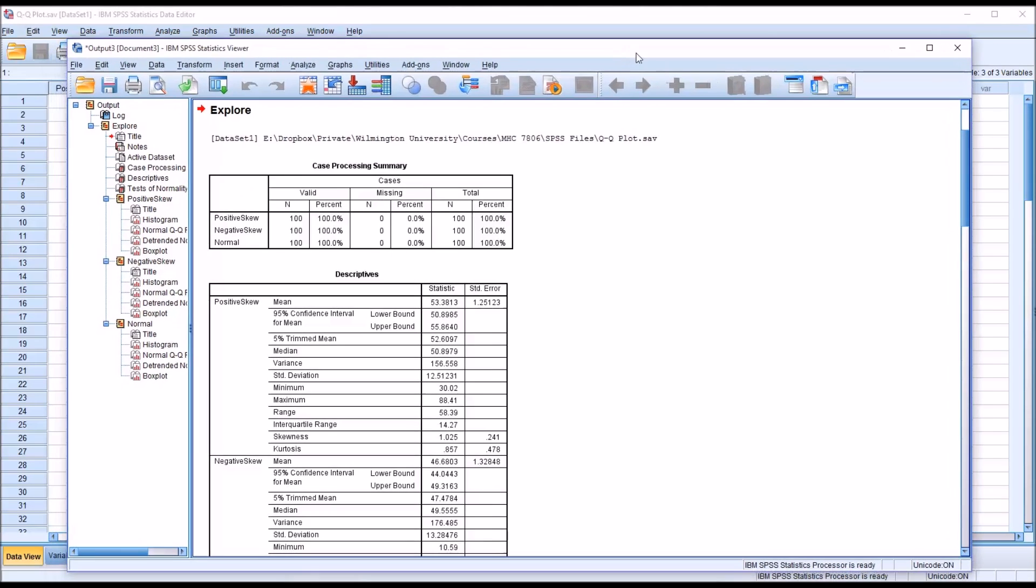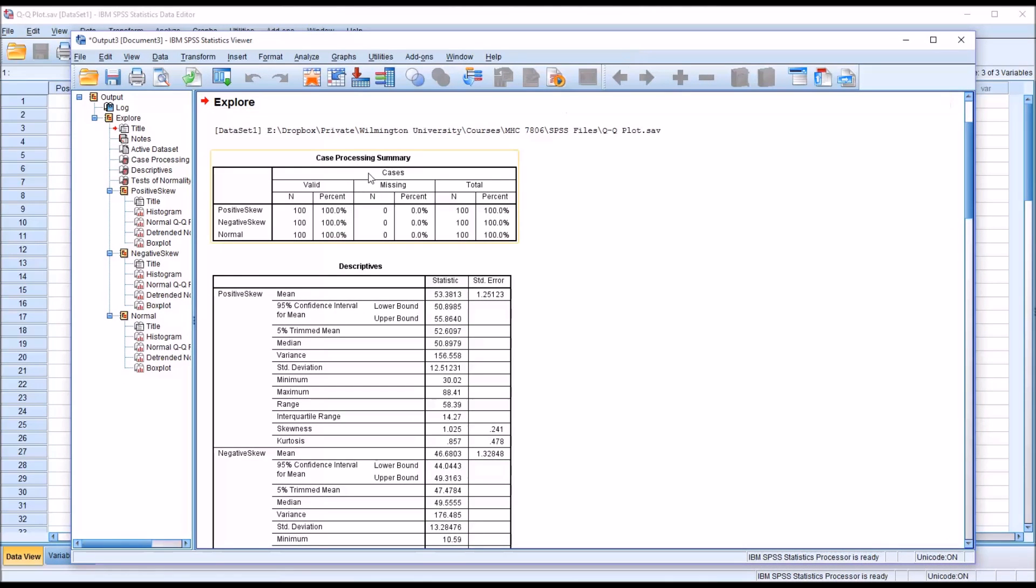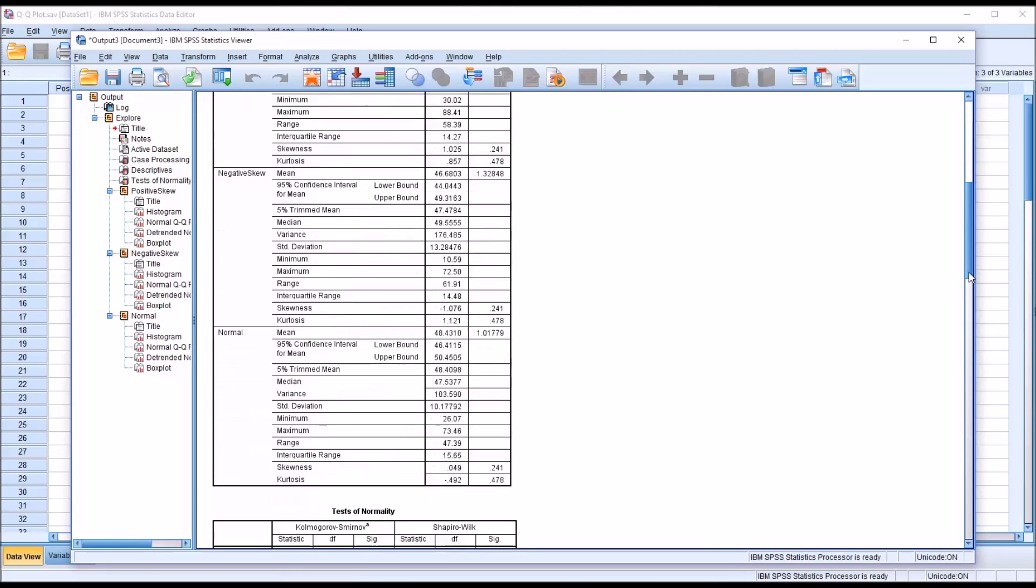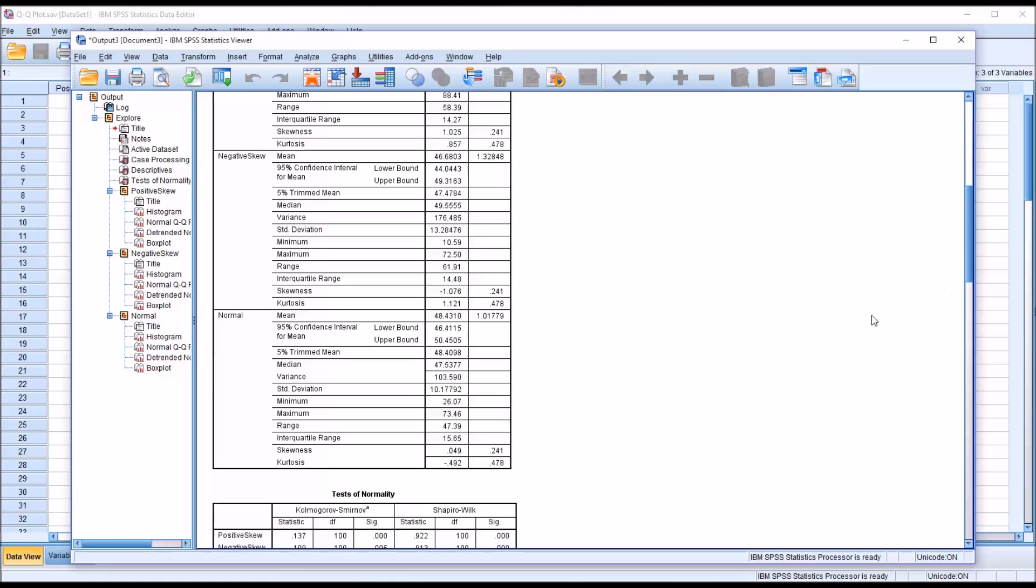We can see we have the Case Processing Summary and the Descriptives. The positively skewed variable has skewness greater than 1. For the negatively skewed variable, the skewness is less than negative 1. And for our normally distributed variable, the skewness is 0.049.